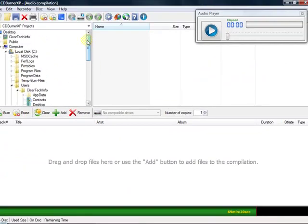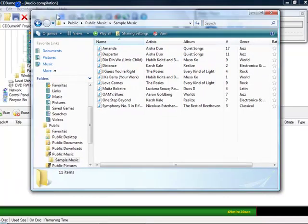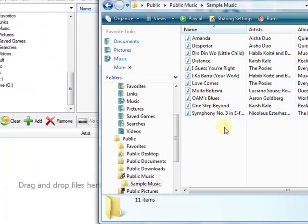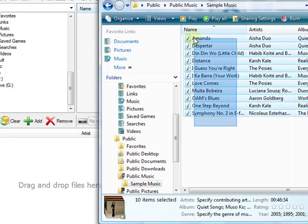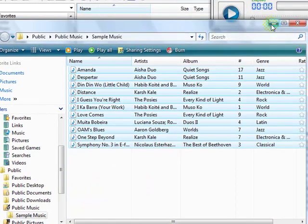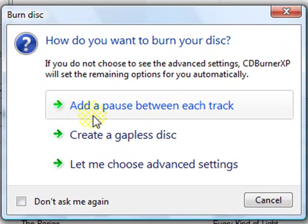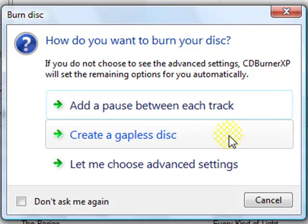Then find the location on your computer or USB drive that has the songs you want to burn. I just chose the sample music that came with Windows Vista. Select all of it, grab it, and drop it in. From here, just click Burn — make sure you have a CD in your drive before you click Burn. This option adds a pause between each track. This other option will create a disc without any pauses, which is a good option if you're creating a CD for a party. Just choose your selection and it will continue.